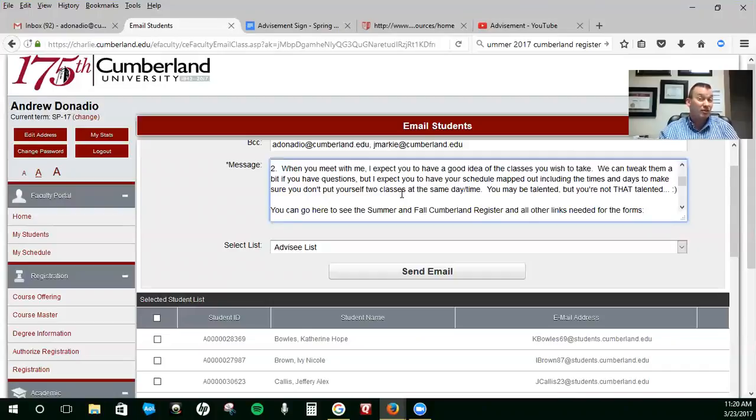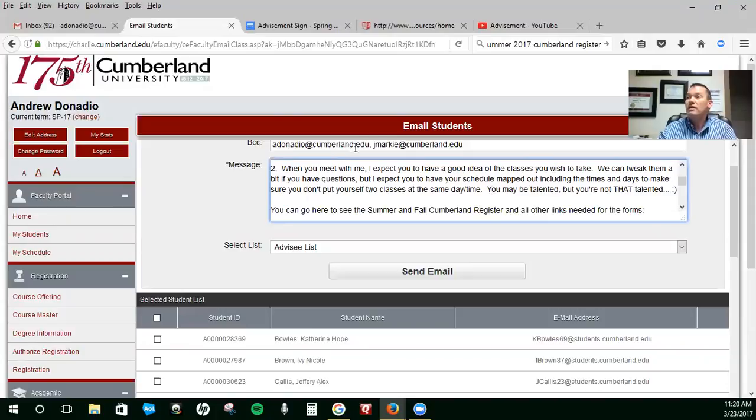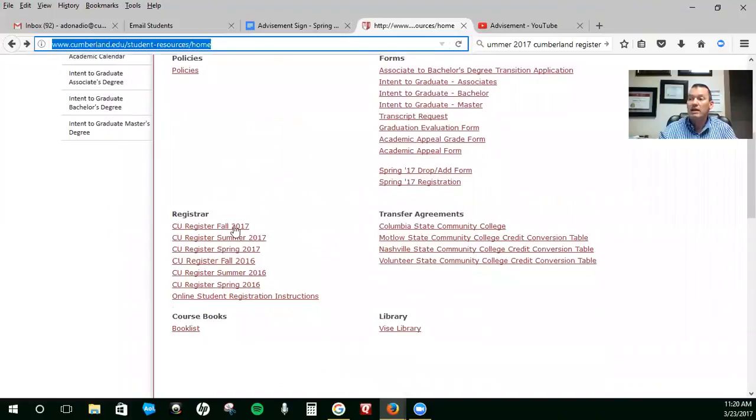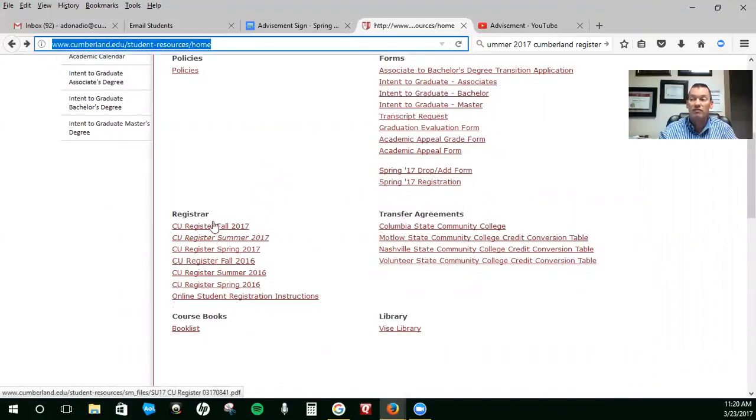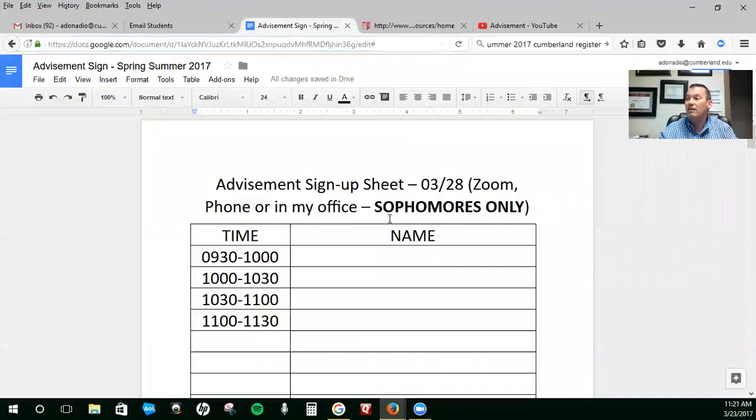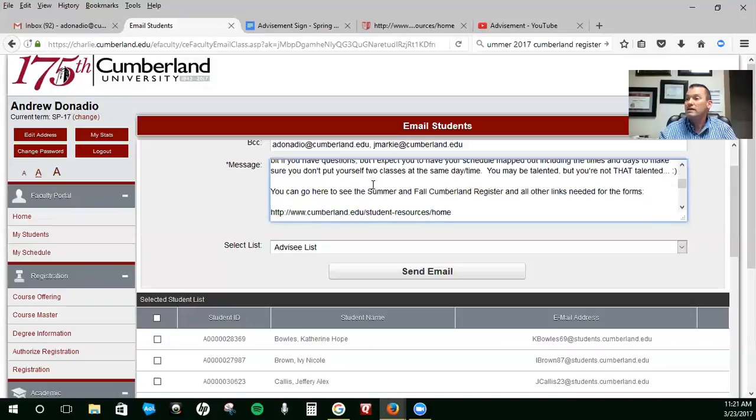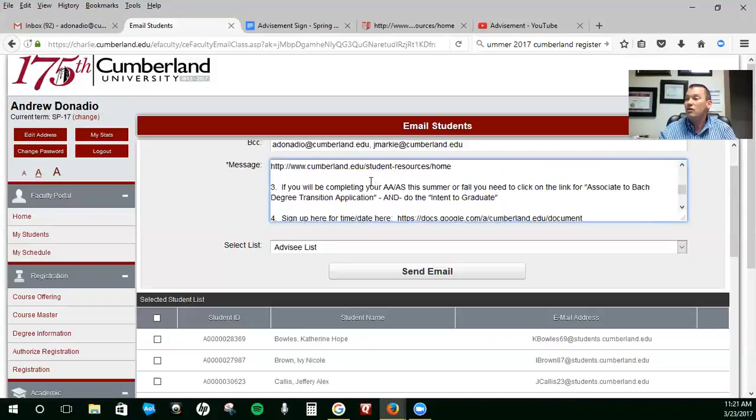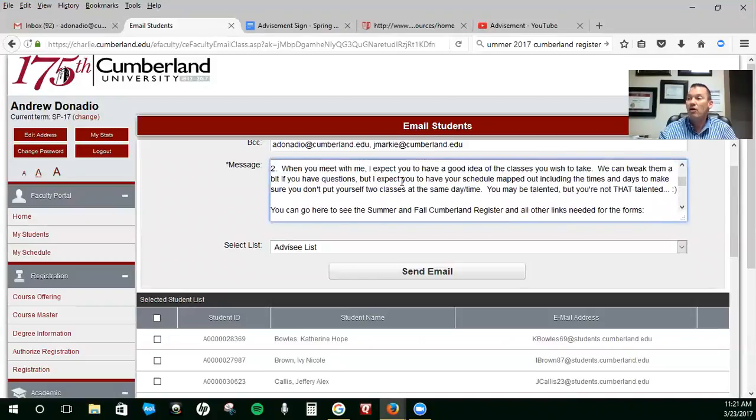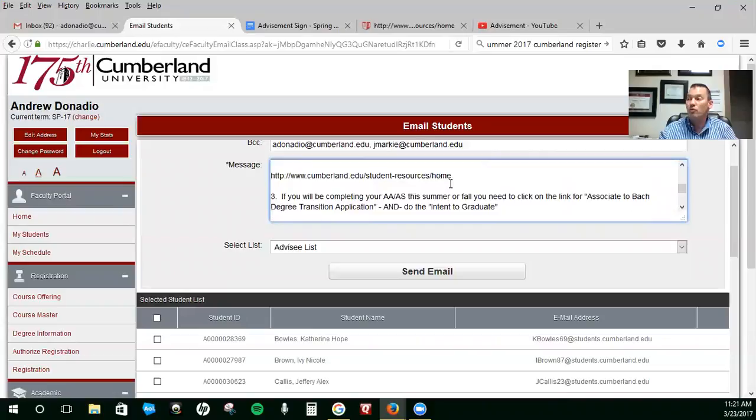When you meet with me, I expect you to have a good idea of what classes you're going to want to take next semester. And you've already gone through the Cumberland Register, which I sent you a link for right here. You have the fall and summer 2017 register. You can figure out the times and days of the classes that you want to take. That's on a link that is right here in the email under number two. All right, so have a good idea what you want to take when you meet with me.